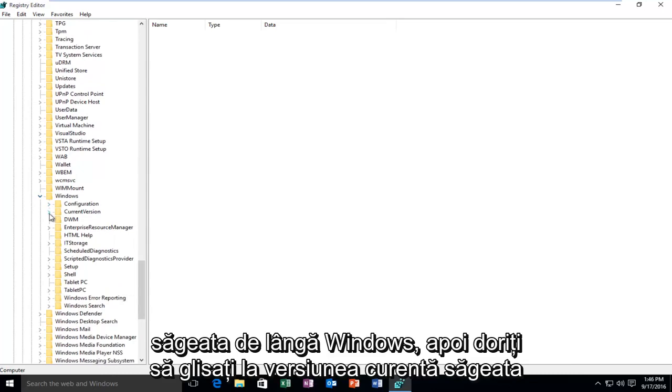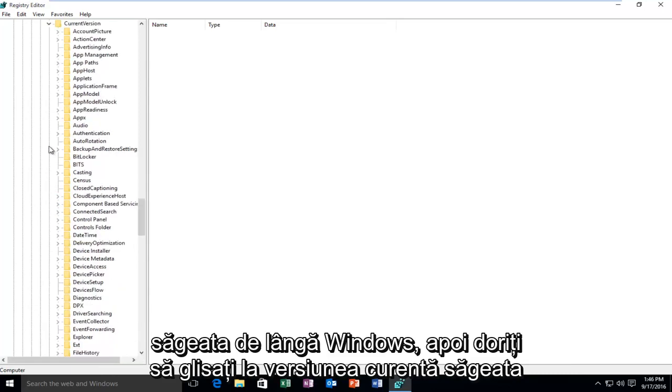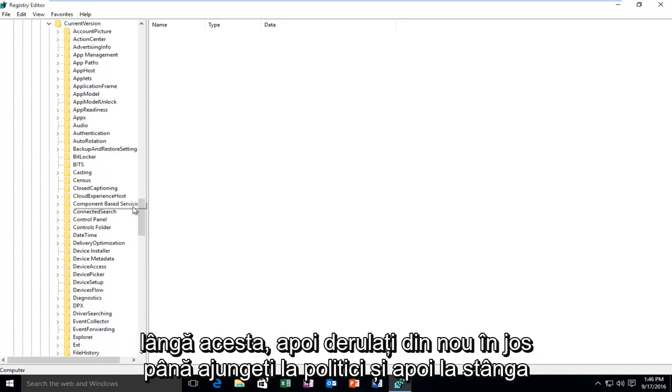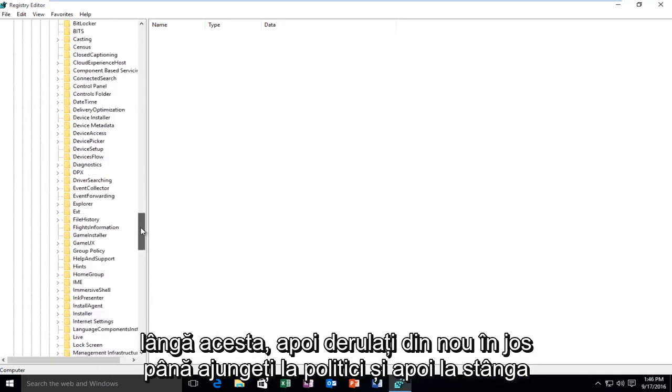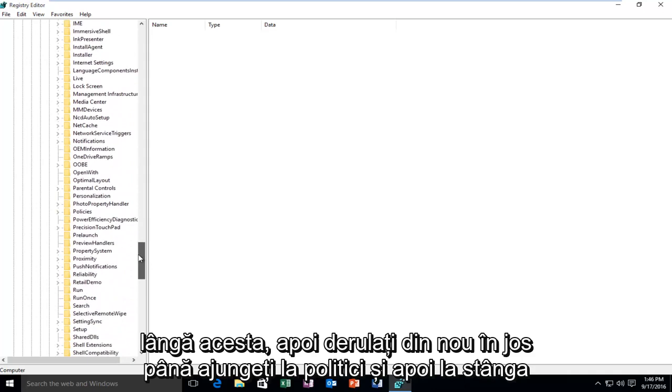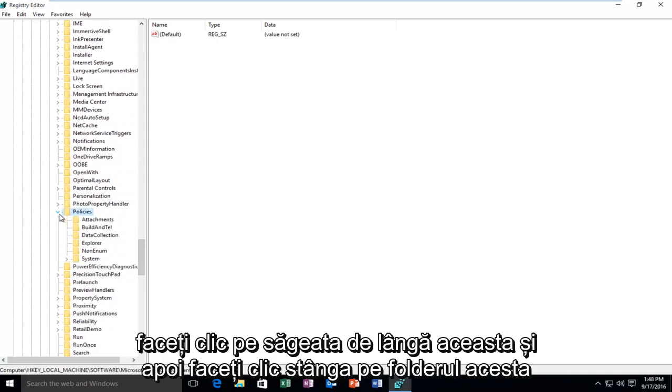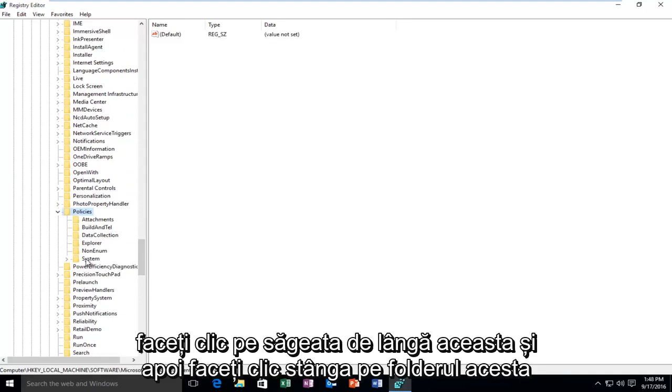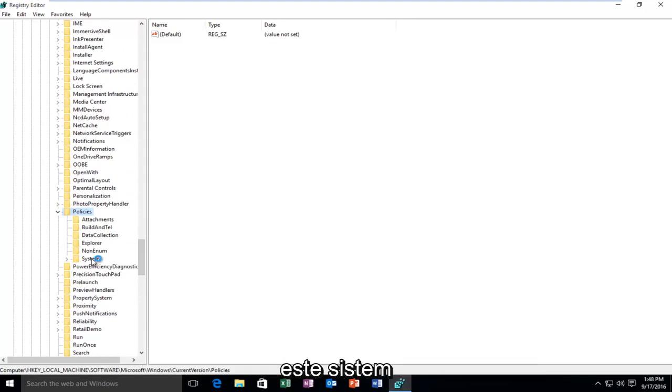Select Current Version and click the arrow next to that. Then scroll down again until you get to Policies, left-click on the arrow next to that, and then left-click on the folder that says System.